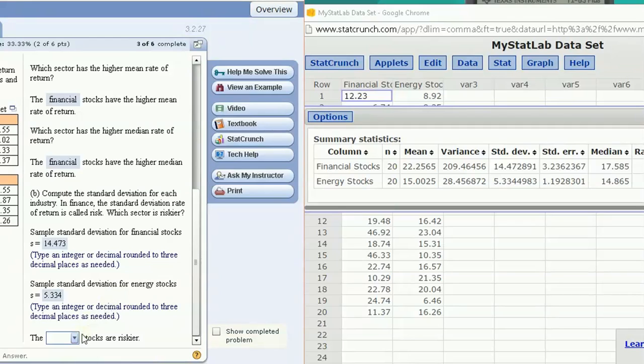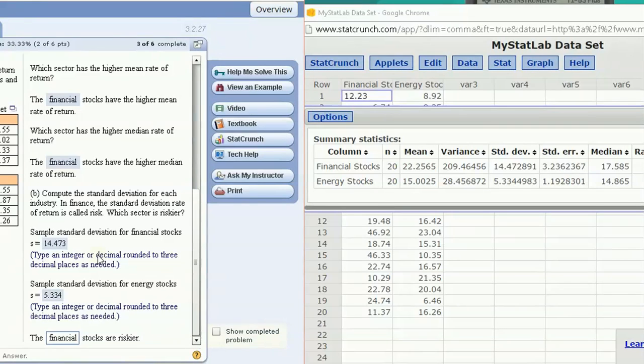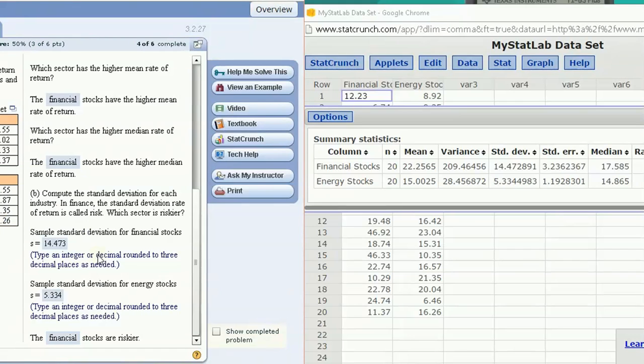Riskier, what does it mean to be riskier? Riskier is more volatility or variability. So the higher the standard deviation, the higher the variability. So although the financial stocks had a higher rate of return, they were also much, much more variable, because their standard deviation is almost three times that of the energy stocks.